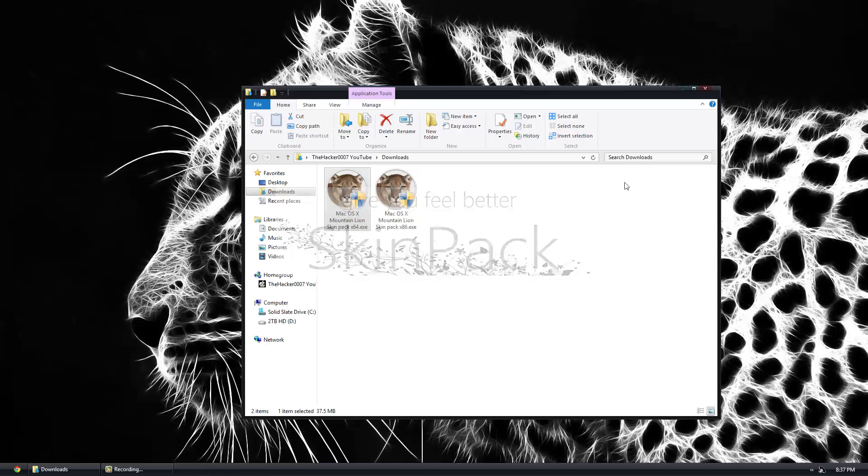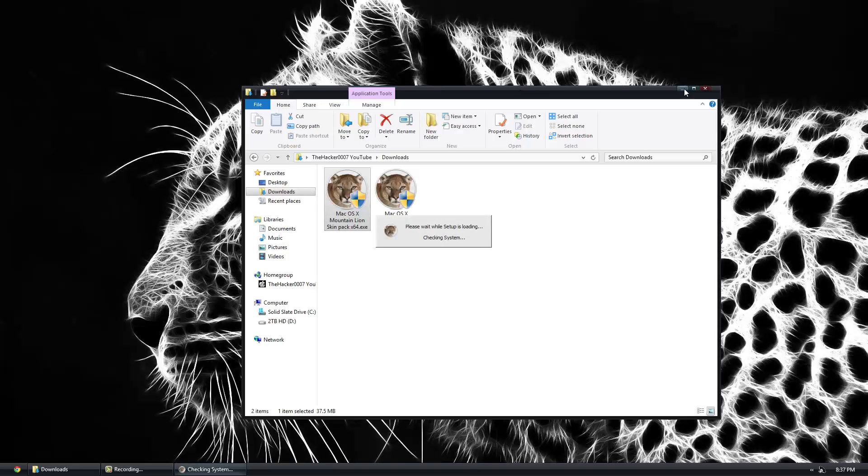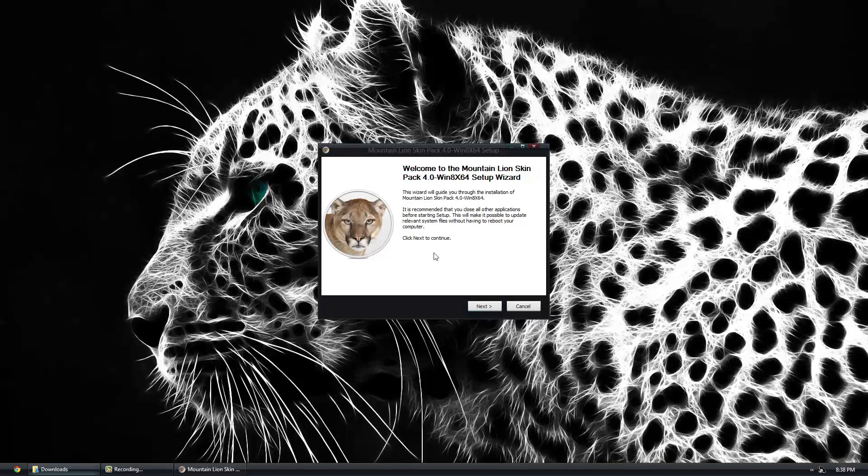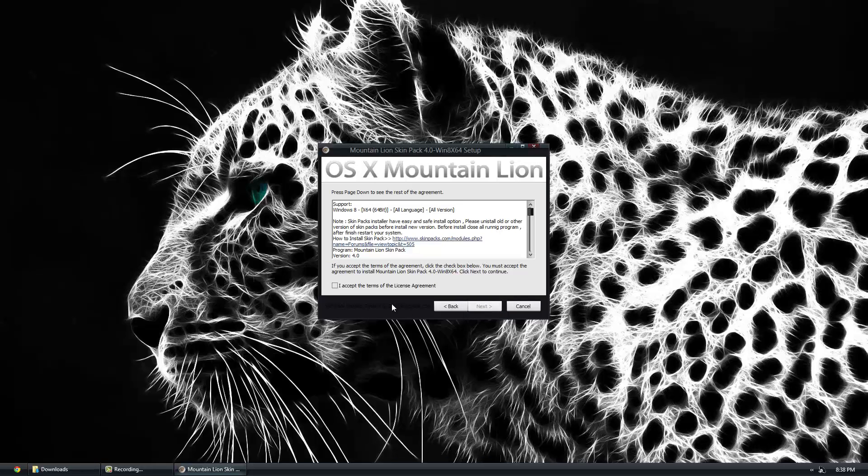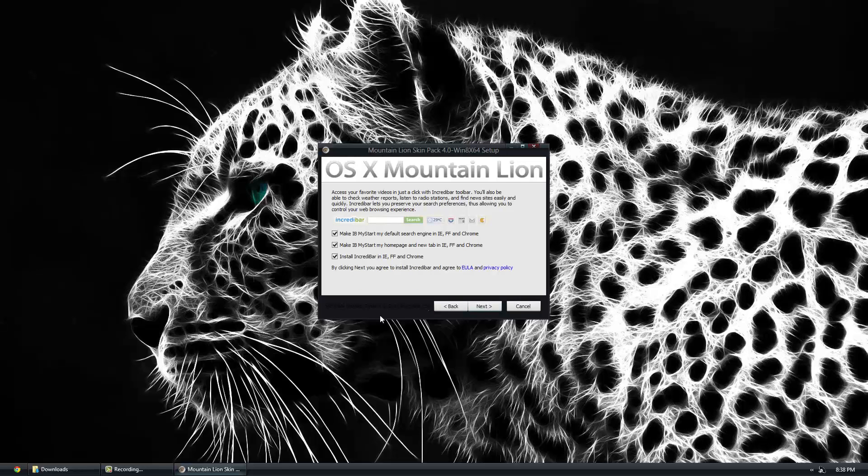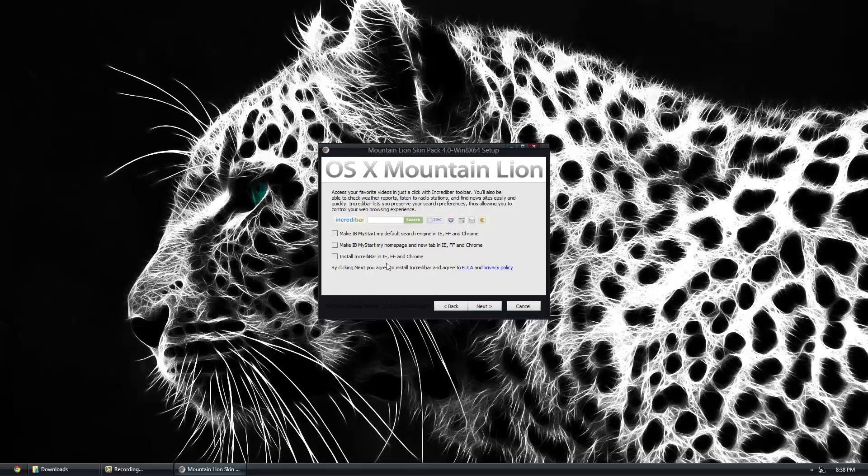Alright, so now we're in our installation file. Click next, click I accept. You can unclick these two things right here. That's basically just a toolbar you don't need. If you want it you can go ahead and click them again.